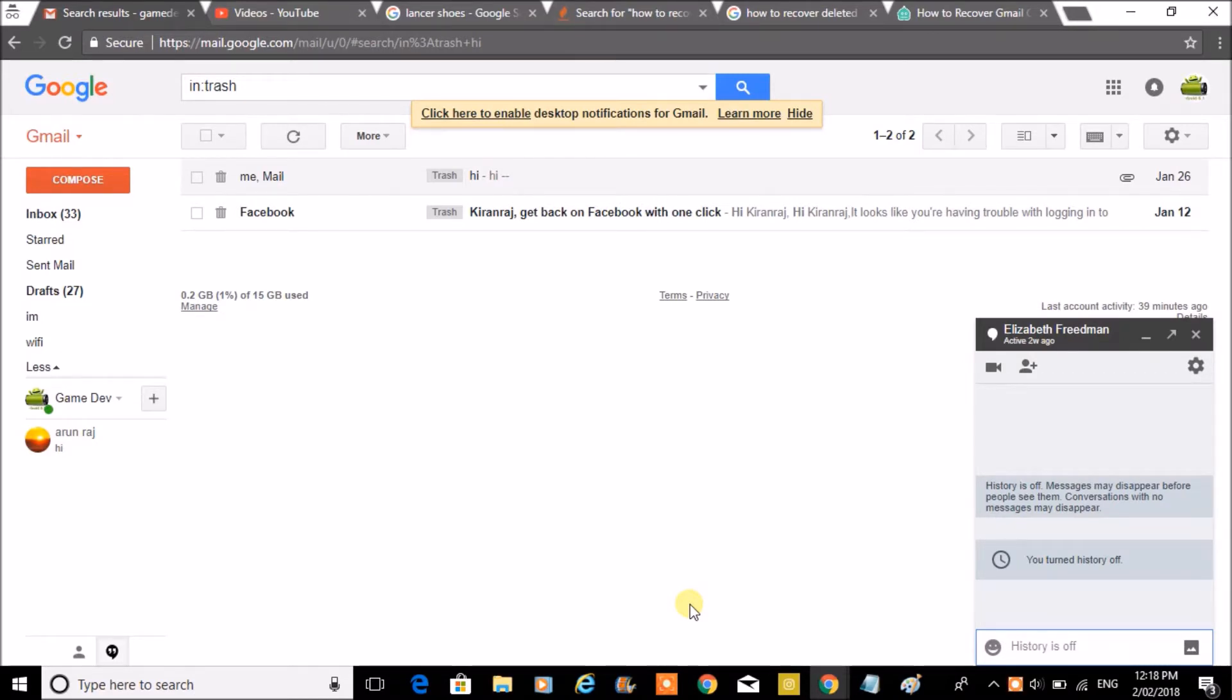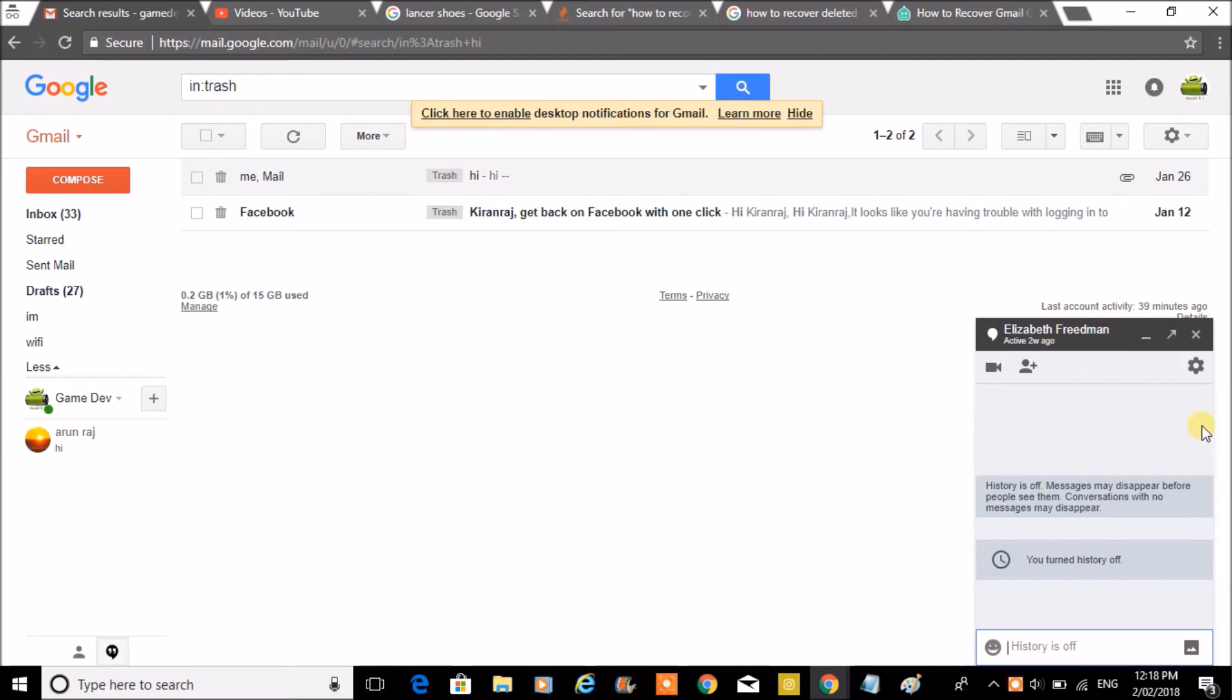Hello, good morning to you all. Today we'll see how we can turn off the history for a Gmail Hangouts chat. For example, if you observe this Hangout chat, I have just turned off the history for this particular chat.